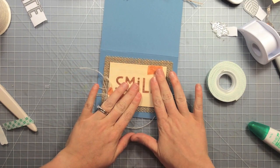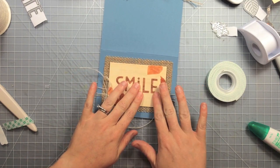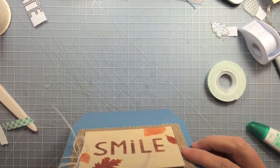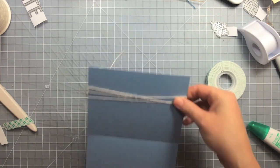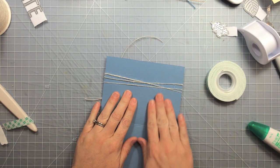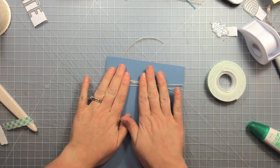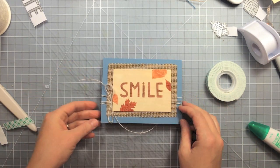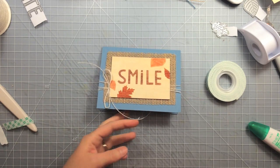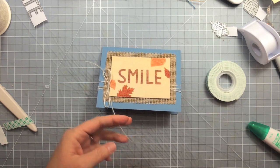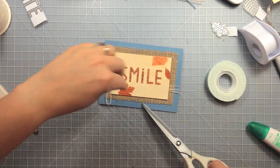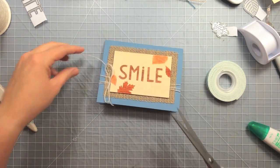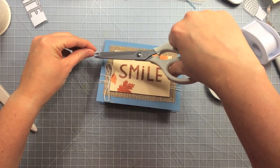And now I don't have to use any kind of glue dot to hold that bow in place because it is sandwiched between the card and the foam adhesive. And now I can just trim off the ends of that twine to the right length.